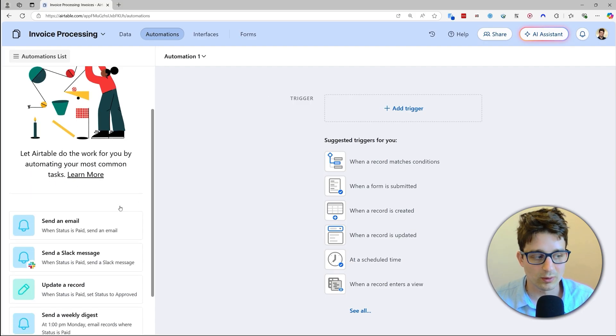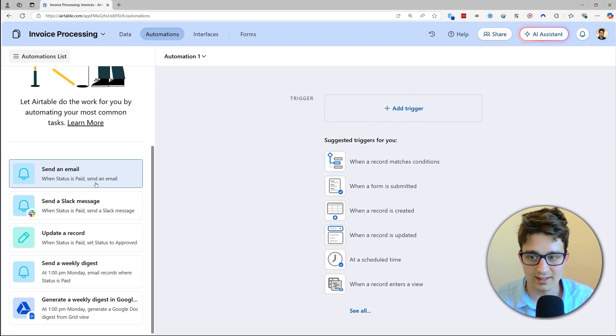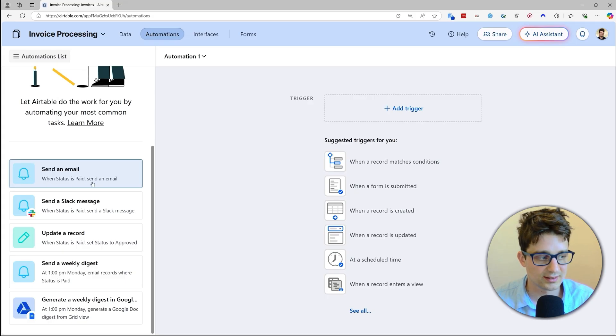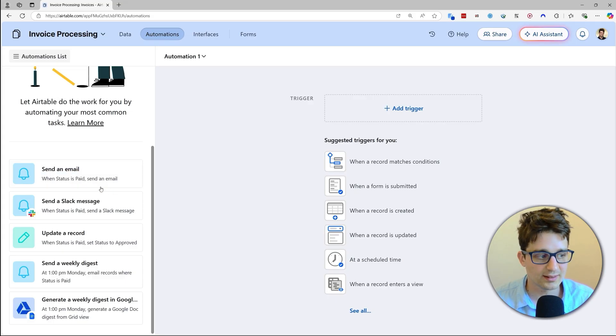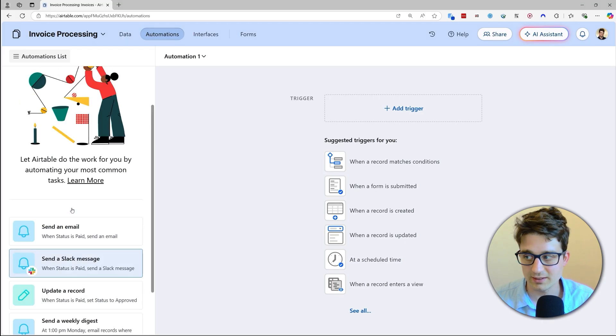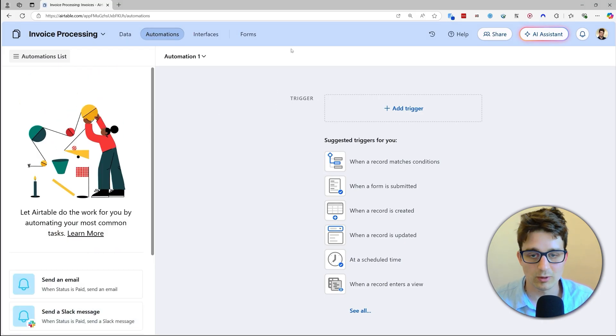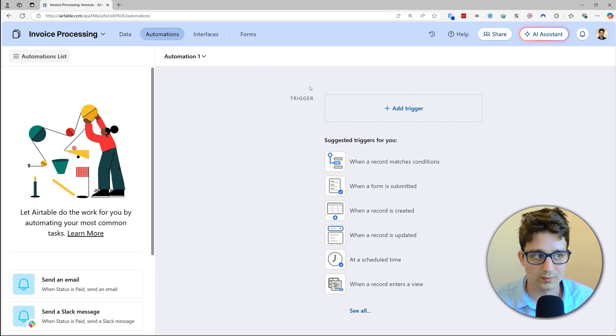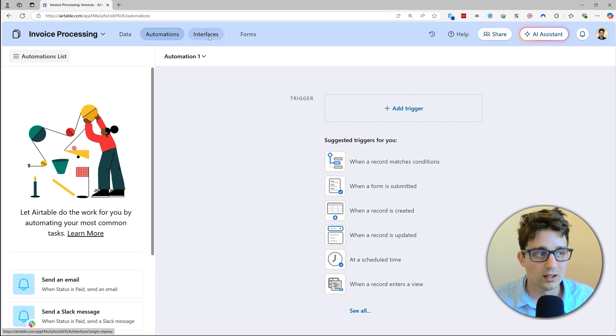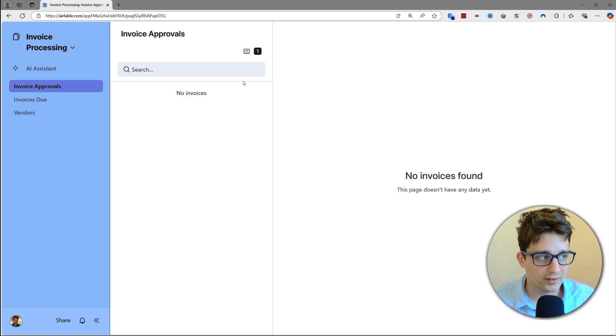For example, it actually shows some recommendations that when status gets to paid, then send out an email or send out a Slack message if some similar event happens. For these kind of automations, the Airtable built-in automation editor is perfect.